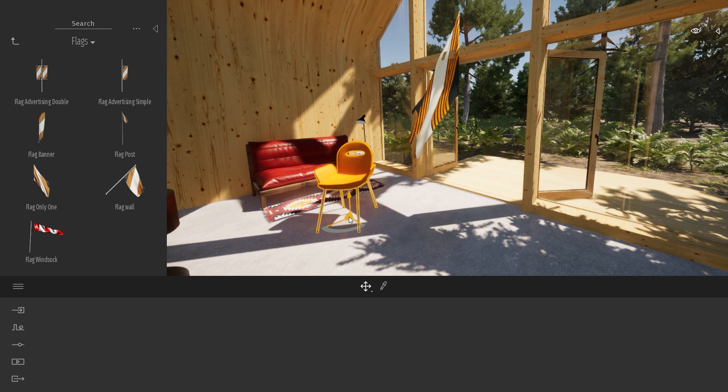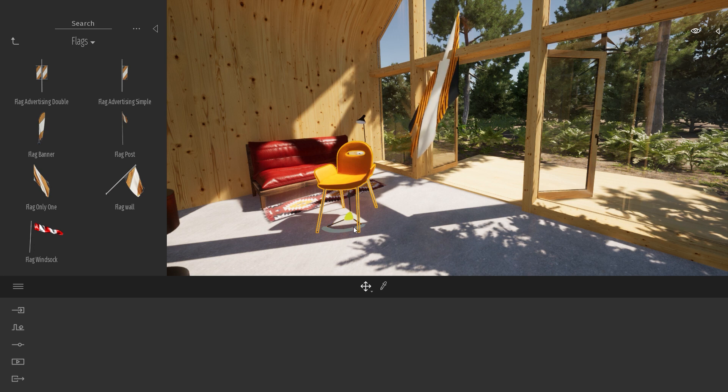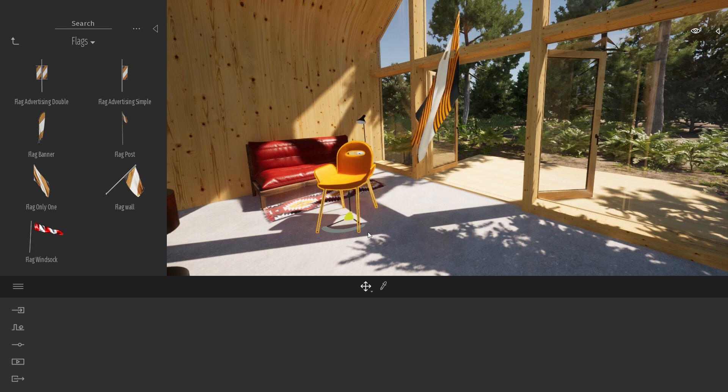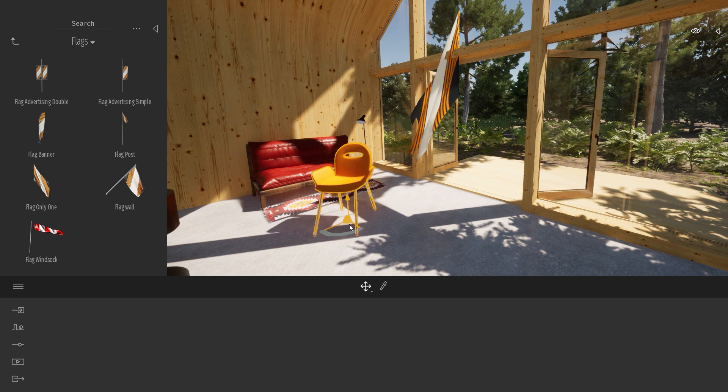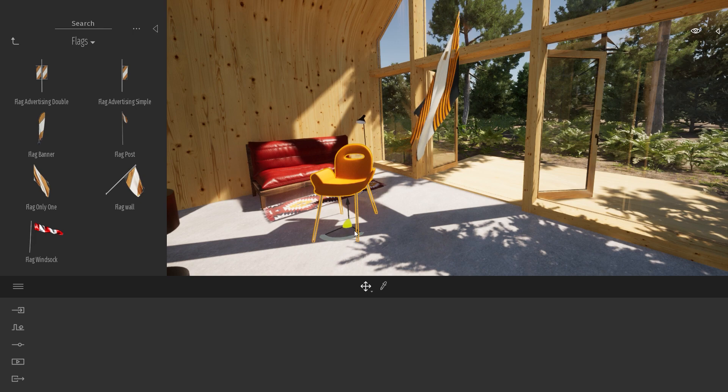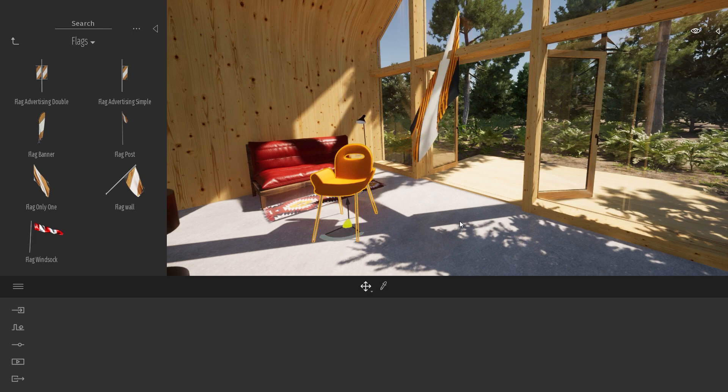You can also use the small dot in the middle to snap an object onto a geometry. For example, here, I can place my object on my floor.